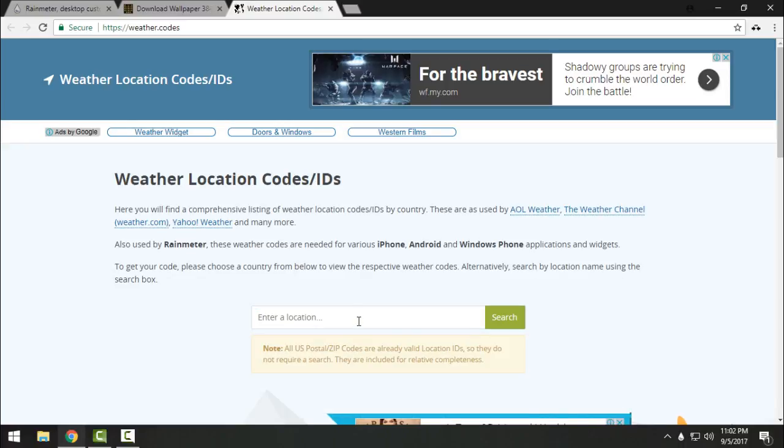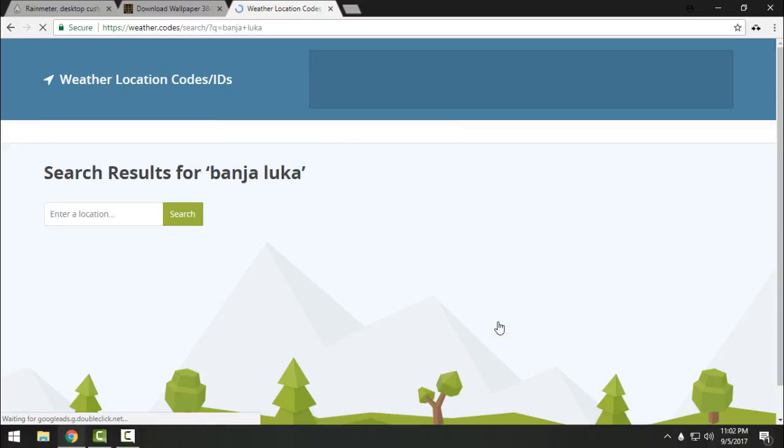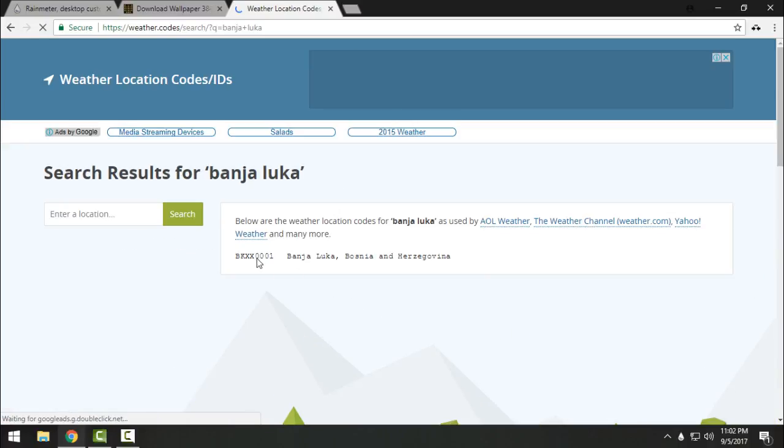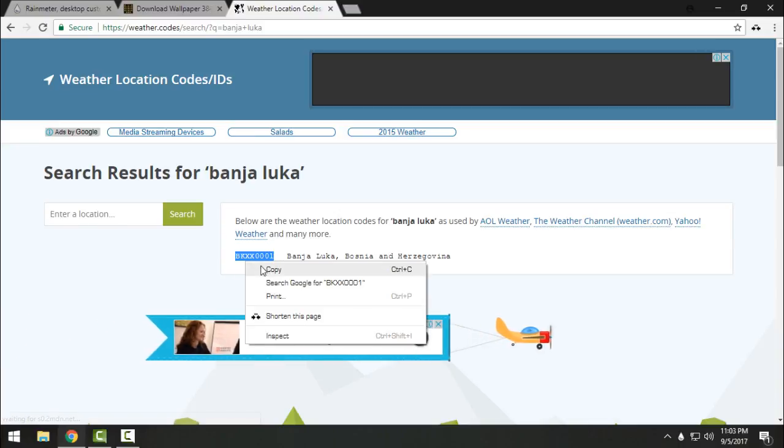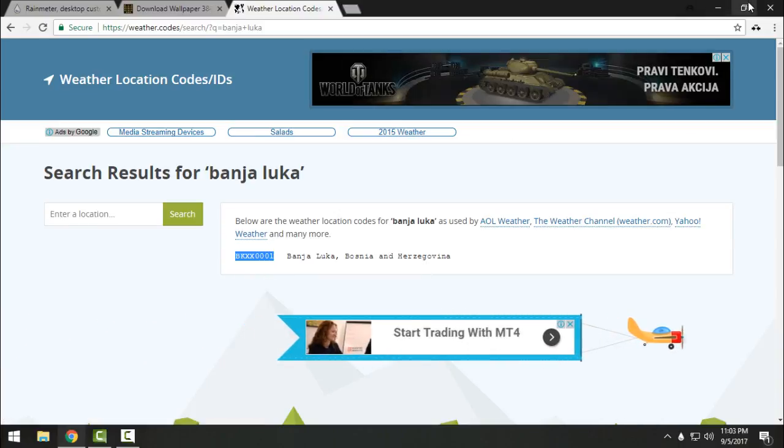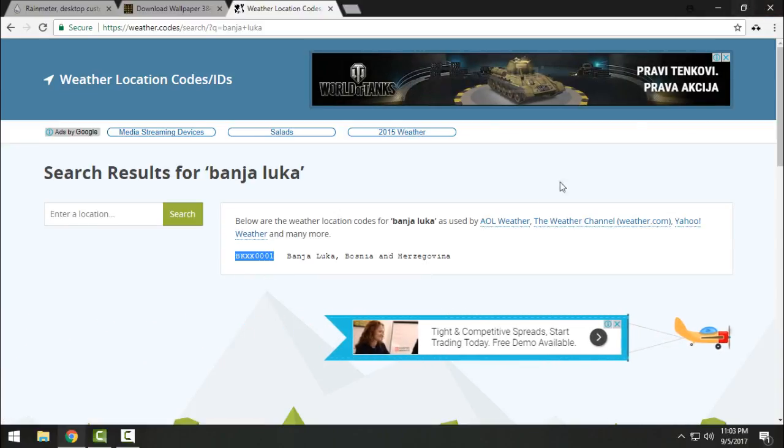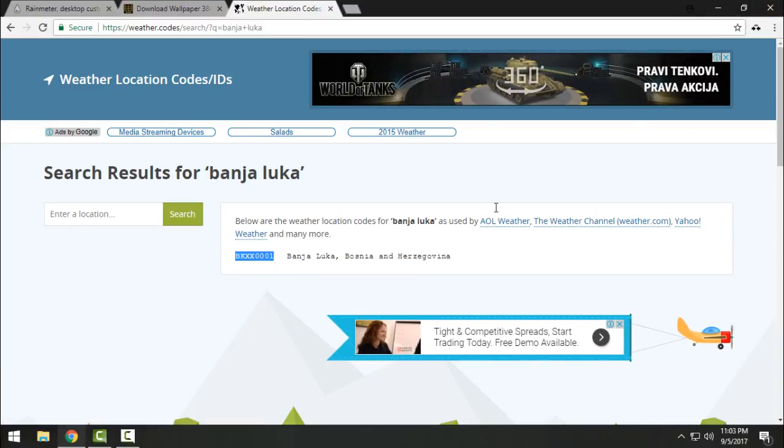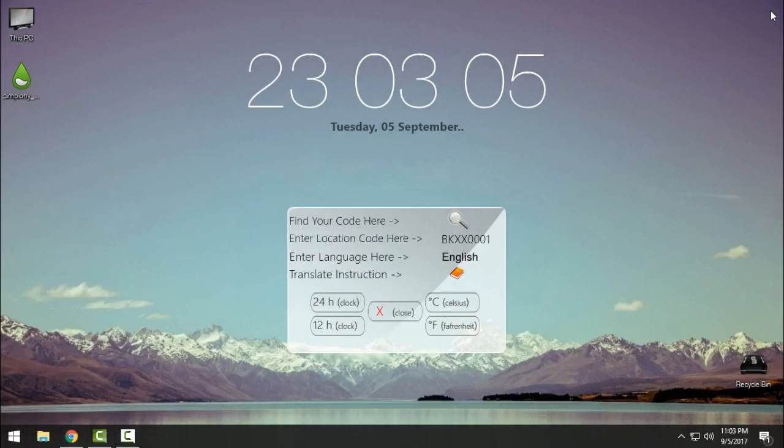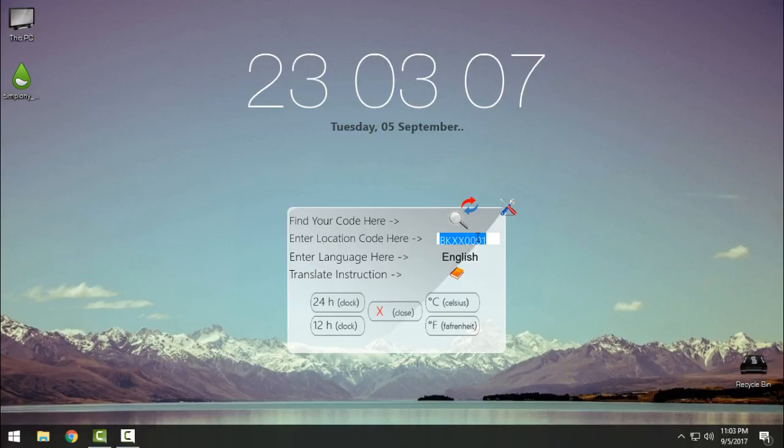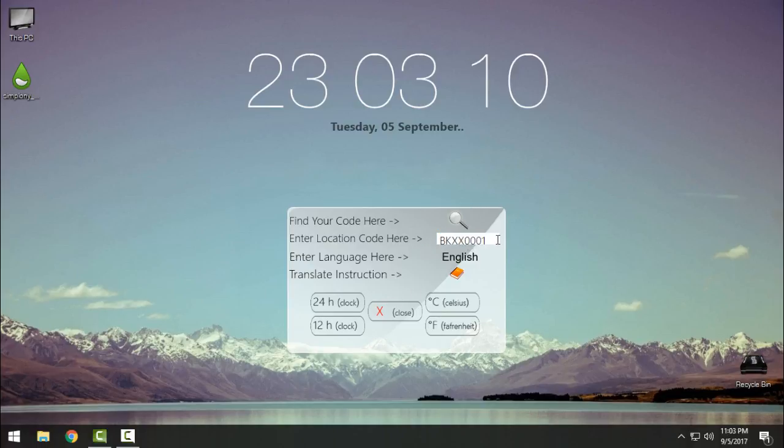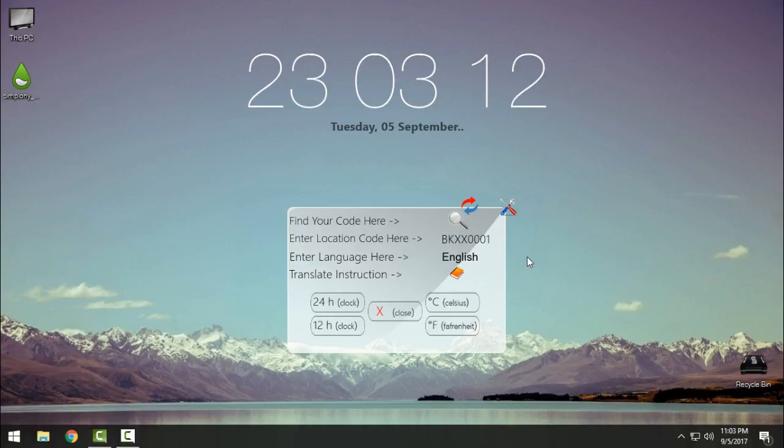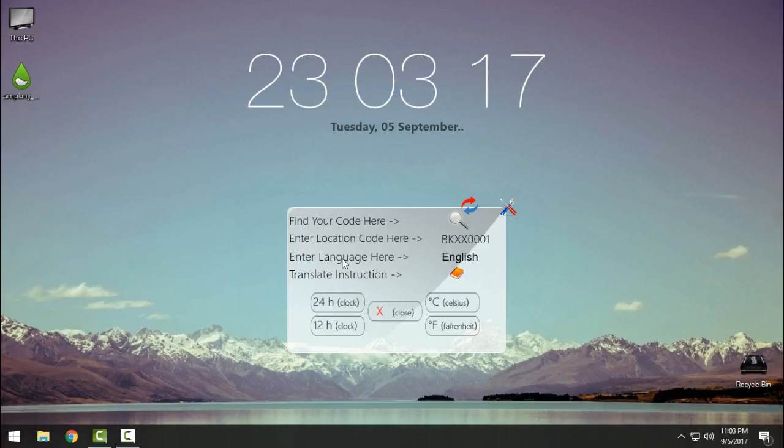Here just enter the code and that's it. You have the code. Also there is translation to more languages and you can choose the clock.